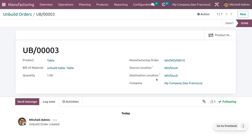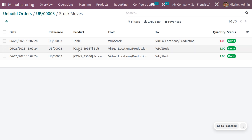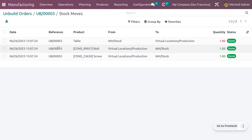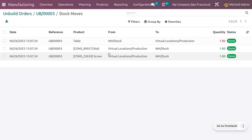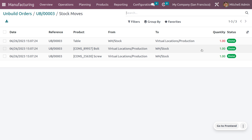Click 'Unbuild' to execute. The product will be disassembled back into its components, which can be reused. You can see the product movements: the table has moved from stock to a virtual location with a quantity of 1. The reference starts with 'UB' because we are unbuilding. The other components — bolts and screws — are shown with their respective quantities.